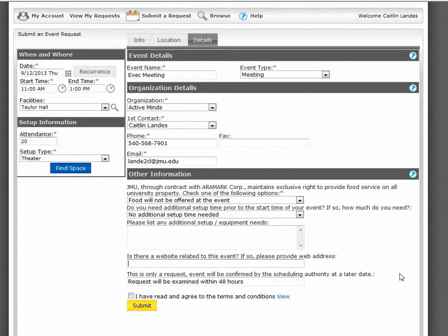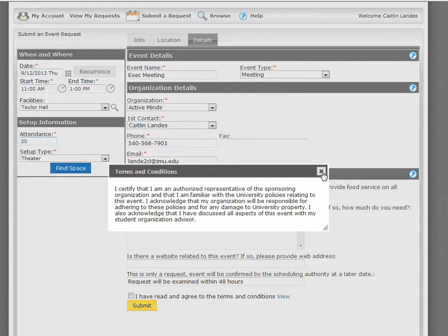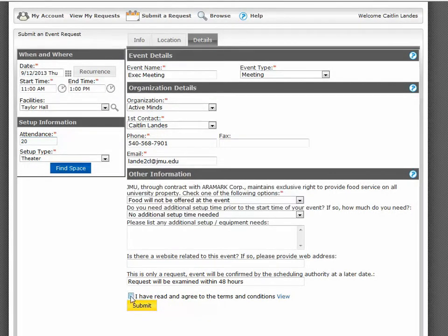Remember, this is only a request. The event will be confirmed by the Scheduling Authority at a later date. The request will be examined within 48 hours, except during opening of the books in March and the beginning of each semester. Please indicate that you have read the Terms and Conditions. Click on the box and submit your event.